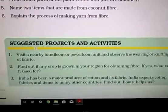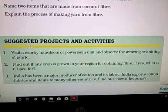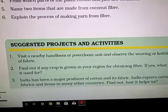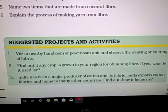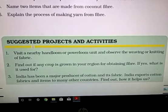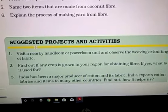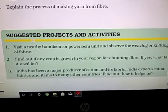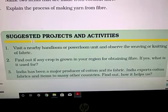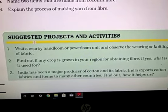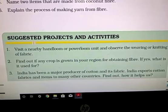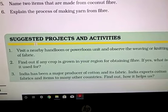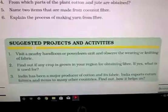Suggested activities: Number 1 — visit a nearby handloom room and observe the weaving or knitting of fabric. Number 2 — find out if any crop is grown in your region for obtaining fiber. Generally, cotton is grown around us. India has been a major producer of cotton and its fabric. India exports cotton fabric and items to many other countries — you can find out how it helps us from your geography book.